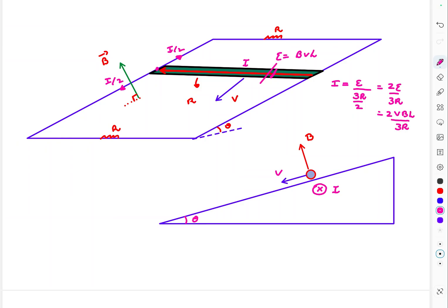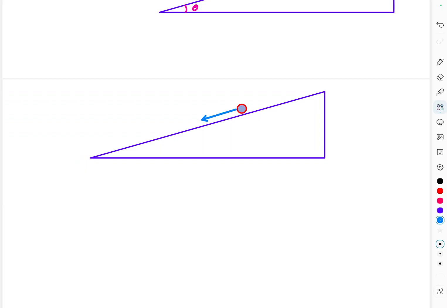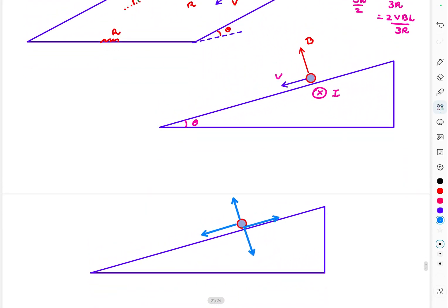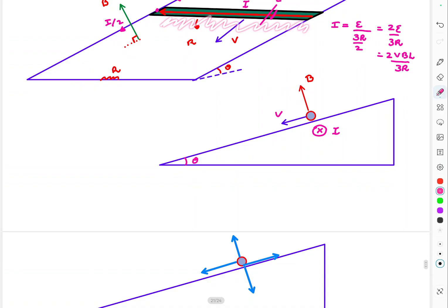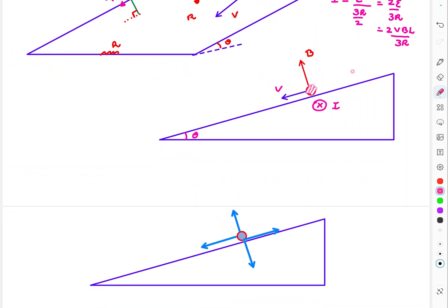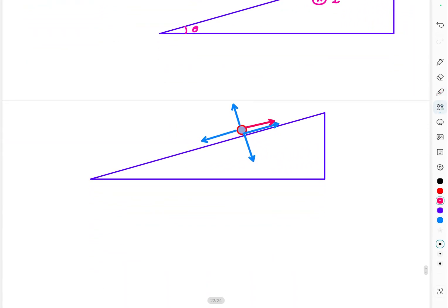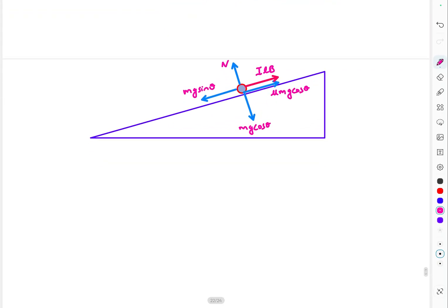The forces acting on the rod are: mg·sinθ acting downhill, mg·cosθ acting perpendicular to the incline (balanced by the normal force N), kinetic friction μmg·cosθ opposing motion, and the Ampere force iLB acting uphill (since i is into the page and B is perpendicular to the plane, i × B points uphill). So the Ampere force is iLB directed uphill.